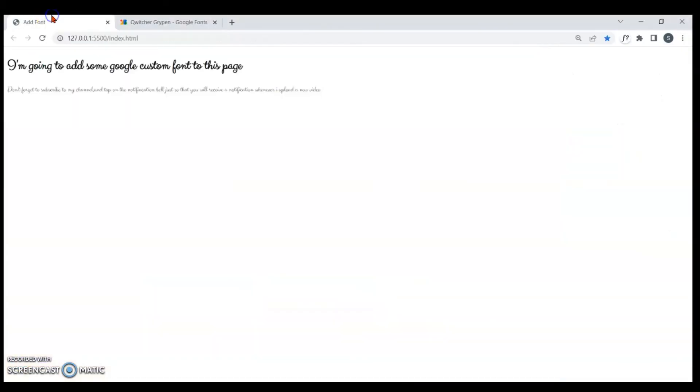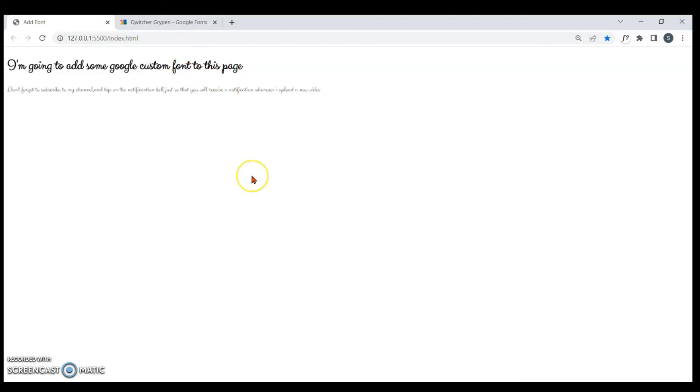As you can see, it's changed. So that's how you can change and customize the font that you're using in your project.